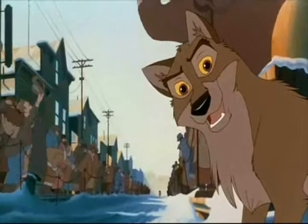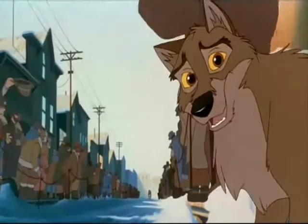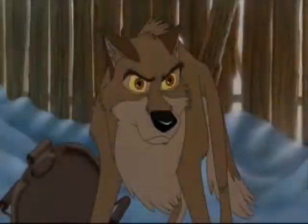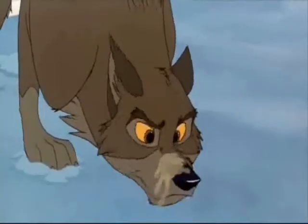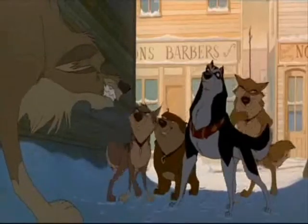Gandhi said that whatever you do in life will be insignificant, but it's very important that you do it.